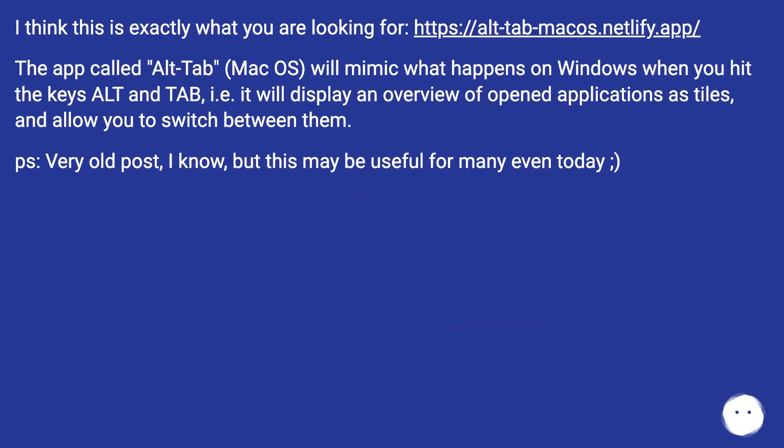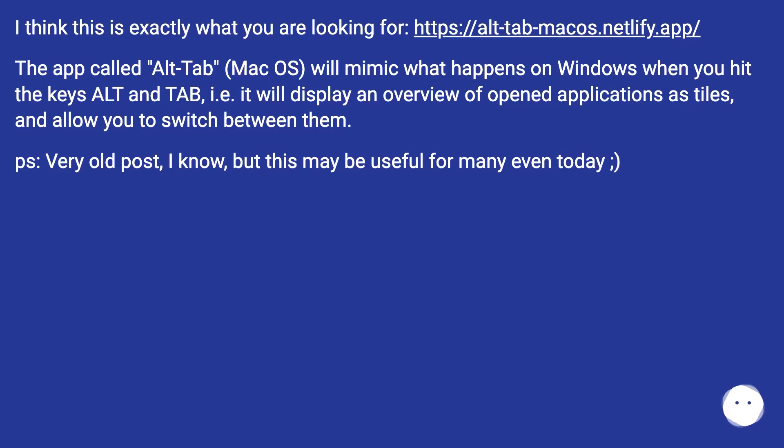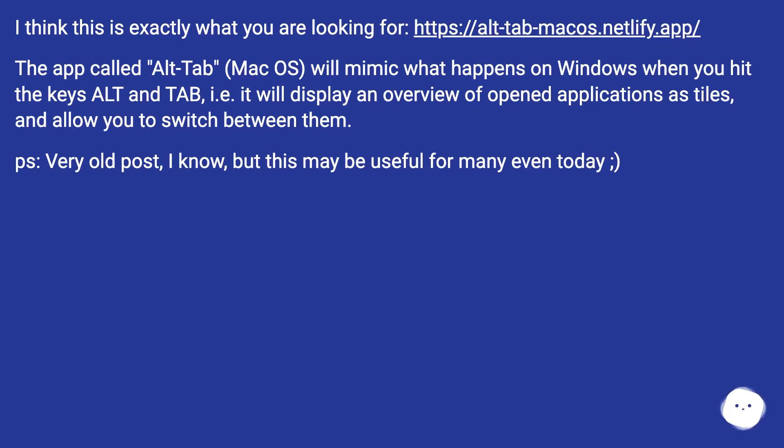I think this is exactly what you are looking for. The app called Alt-Tab (Mac OS) will mimic what happens on Windows when you hit the keys Alt and Tab. It will display an overview of open applications as tiles and allow you to switch between them. P.S. Very old post, I know, but this may be useful for many even today.